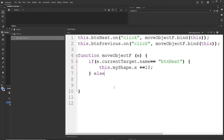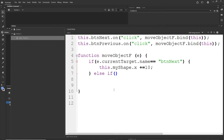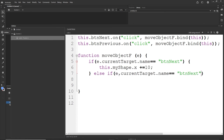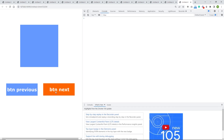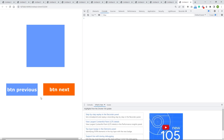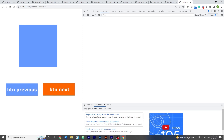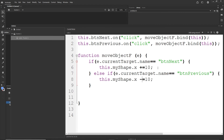Then I can type else if (e.currentTarget.name == 'buttonPrevious'), and inside, this.myShape.x -= 10. I hit Ctrl+Enter, F12, and if I click buttonNext, it goes to the right, and if I click buttonPrevious, it goes to the left.